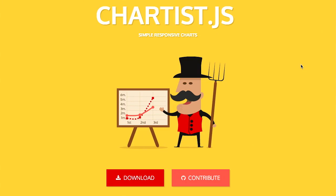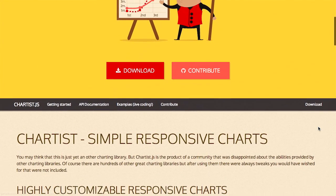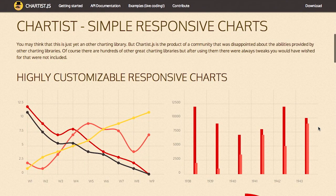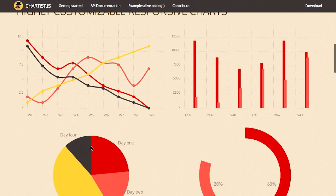Next up, we have a project called Chartist.js. As you might expect from the name, this is a JavaScript library for charts. But the spin on it is that they are responsive. And you can also see this chart even supports CSS animations.